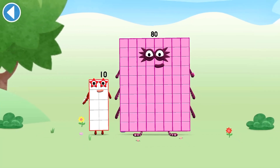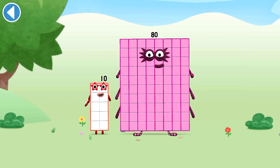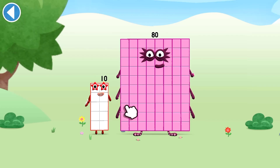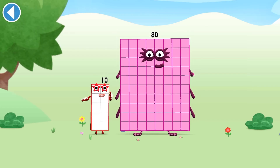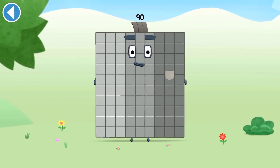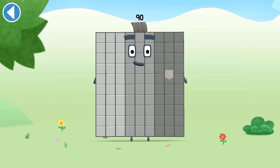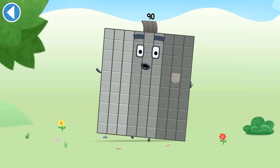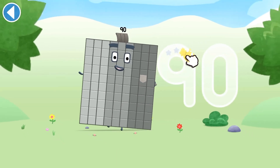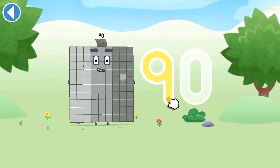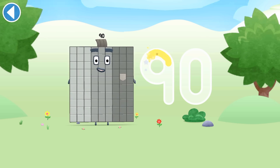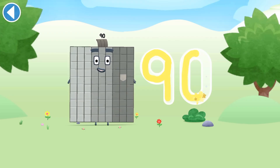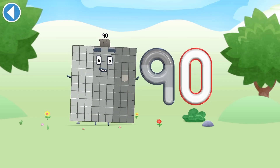You're about to meet number block 90. Can you add 10 to 80 and make number block 90? Drag number block 10 onto number block 80. Brilliant! This is number block 90. This number block is made up of 90 blocks. You won't believe your eyes! Spot on!